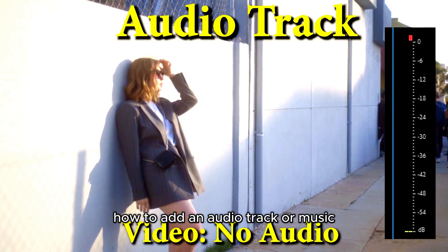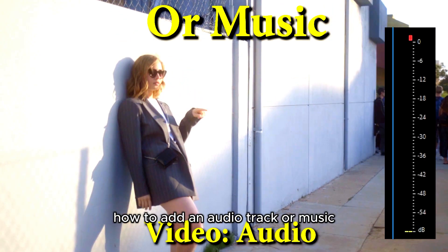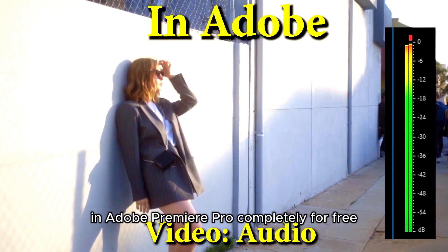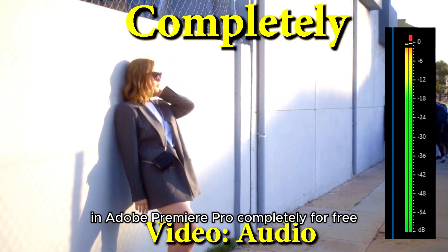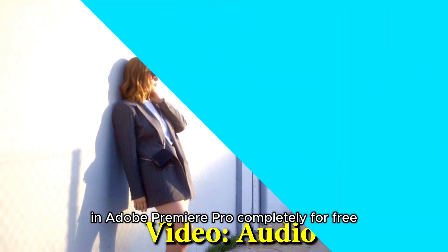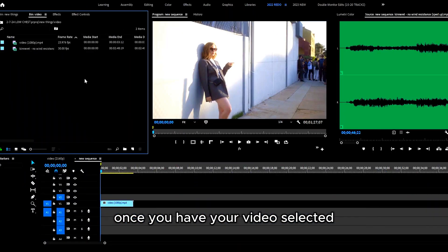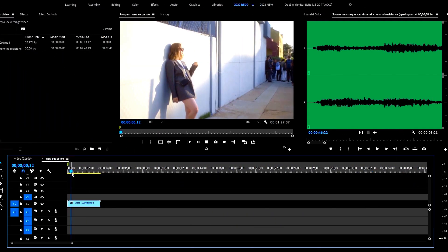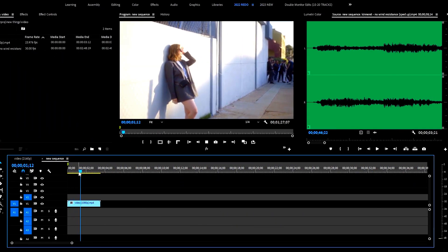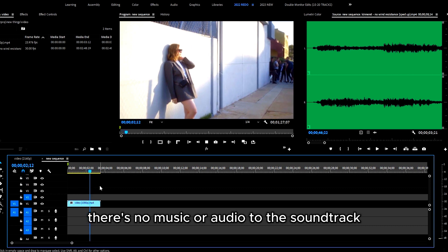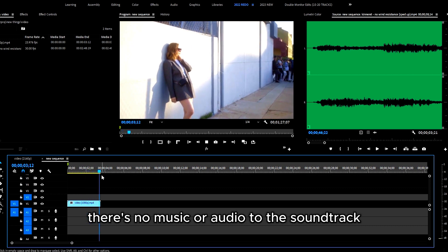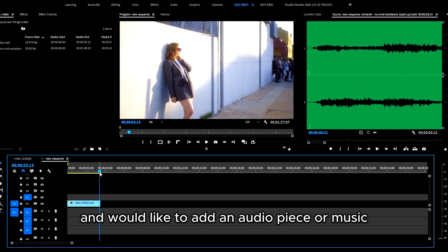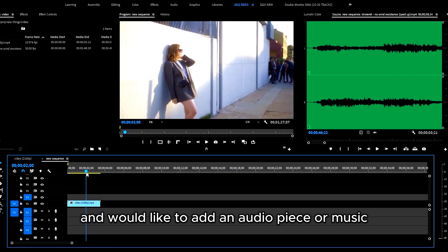How to add an audio track or music in Adobe Premiere Pro completely for free. Once you have your video selected, in this case there's no music or audio on the soundtrack and we'd like to add an audio piece.